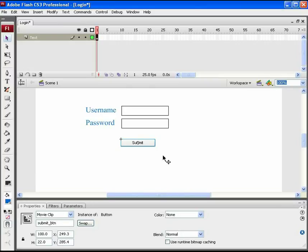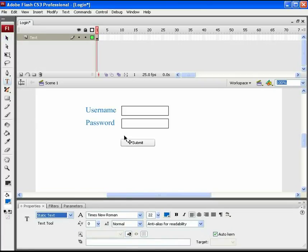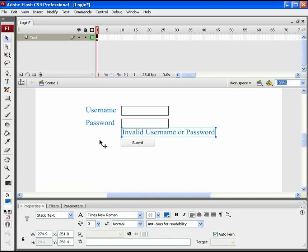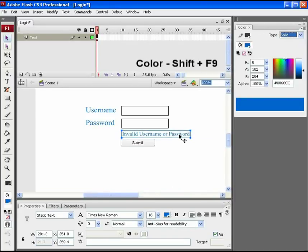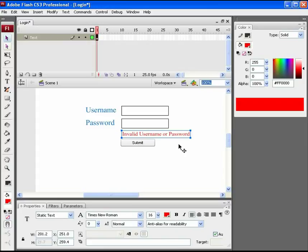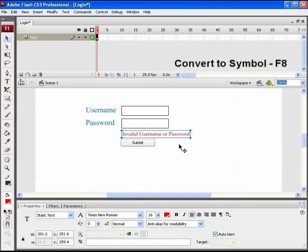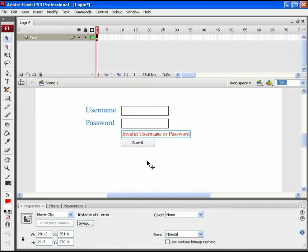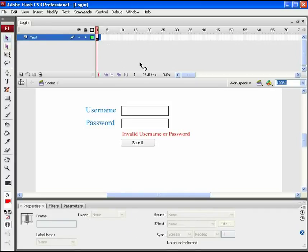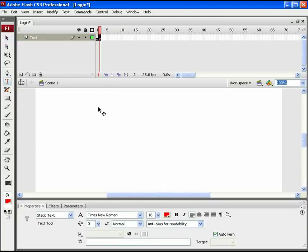Now, we need an additional error text, which will appear when the username or passwords are typed wrong. This error text will be plain static text. Take the text tool and type invalid username or password below password text area. This is a combined error text for incorrect username and password. Lower down its font size to 16 and color to red as it's an error text. This text will be used in ActionScript. So, press F8 and get it converted into a movie clip. Name this symbol as error. Now we need one more screen area where the user will visit after successfully logging in. So, let's start creating a new logged in screen on the next keyframe.